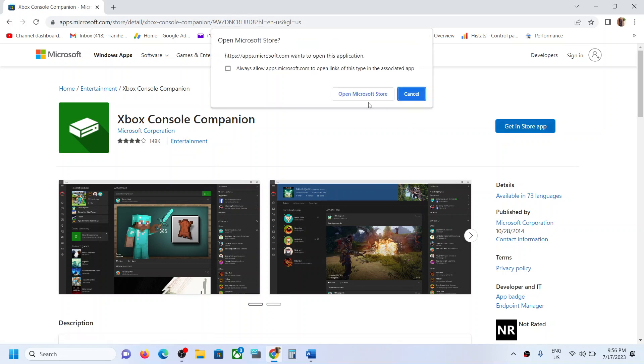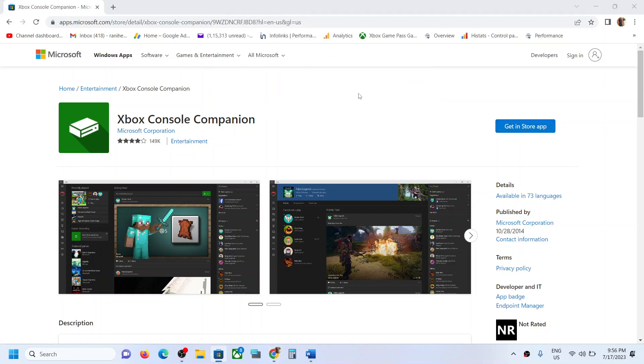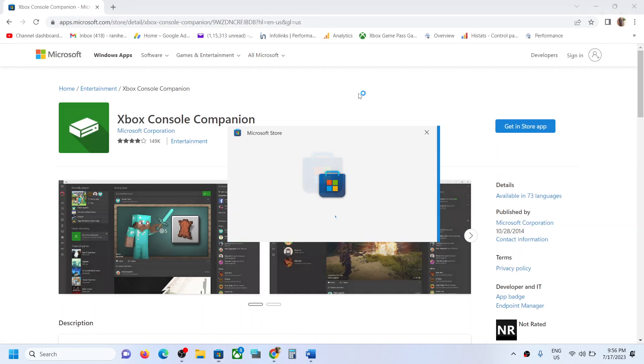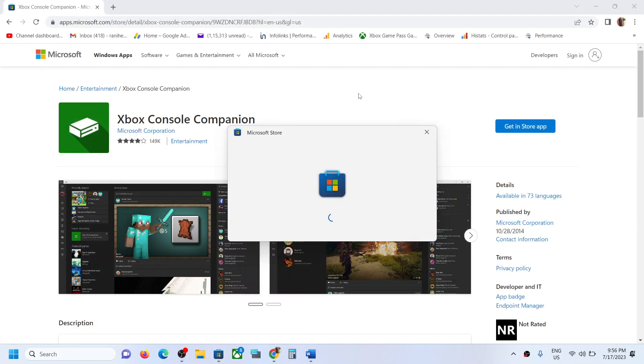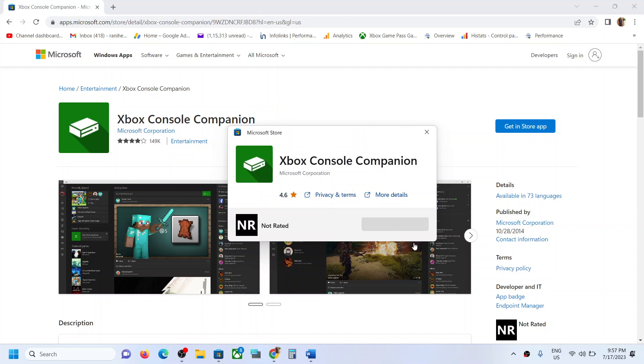And it will prompt you to open Microsoft Store. So click on open Microsoft Store. Now if Xbox Console Companion is not installed on your computer, you will see install button over here. So just wait for a couple of seconds.